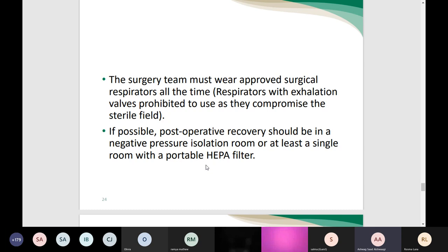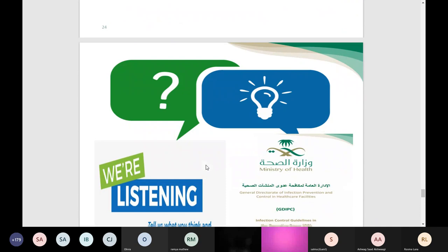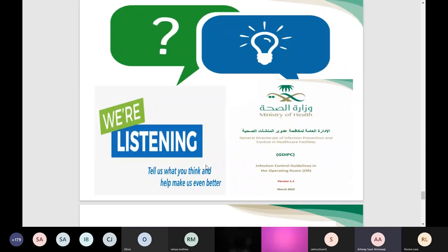It is strictly prohibited — never, ever — to change the ventilation parameters inside the theater. Sometimes we hear that infection control in some hospitals change the OR theater parameters, but this is not allowed and prohibited because it compromises infection control and puts patients and healthcare workers at risk. We must keep the patient with a portable filter. This concludes the brief session covering the main aspects and approaches documented in the guidelines for infection prevention and control in the surgical operating room.